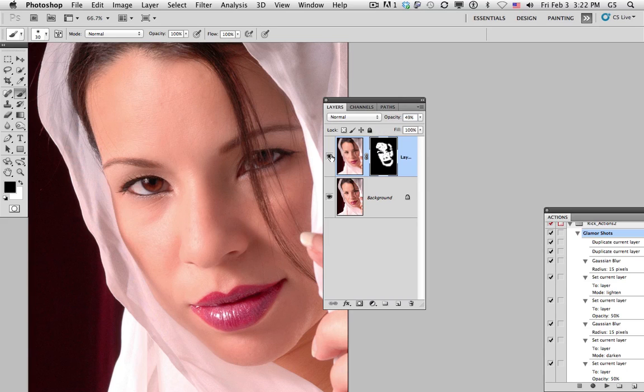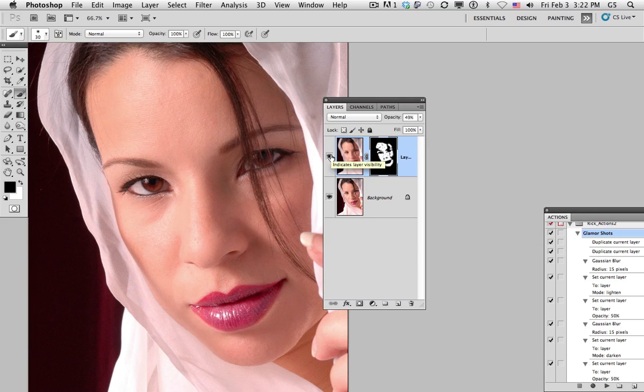Now we can see before and after. Looks good to me. I'm Rick McCauley and that's skin smoothing.